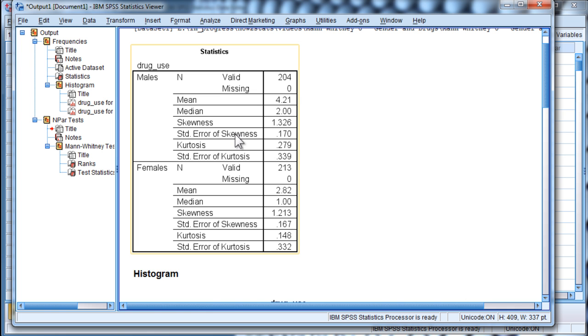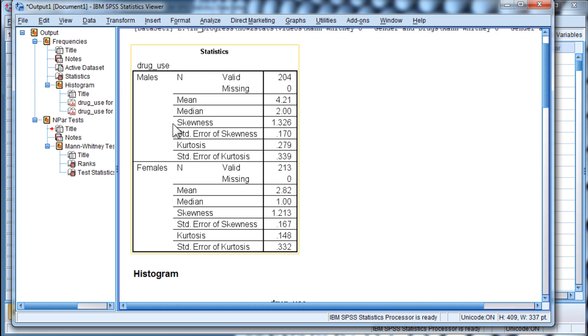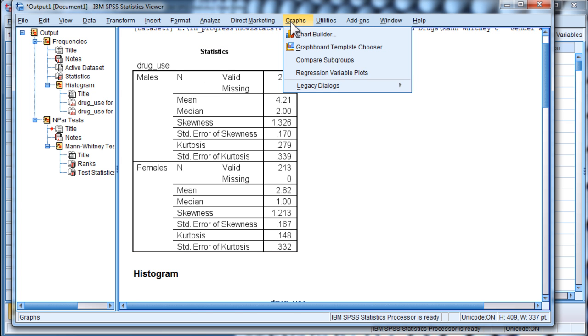Now, in this case, we have a skew of 1.3 and 1.2, and I could have looked at the standard deviations as well.